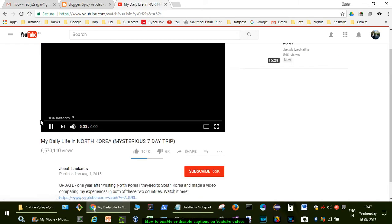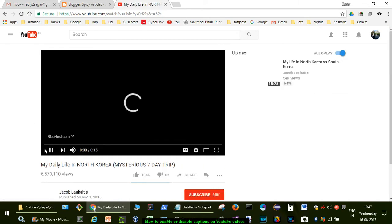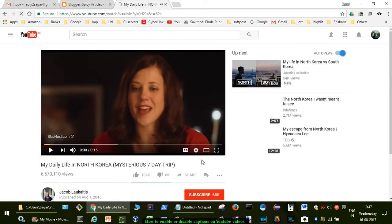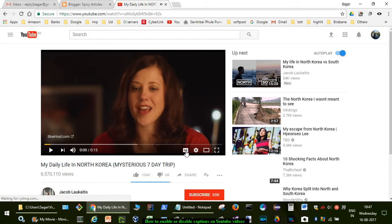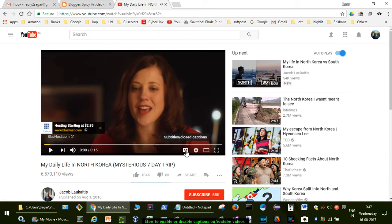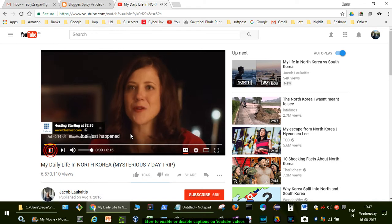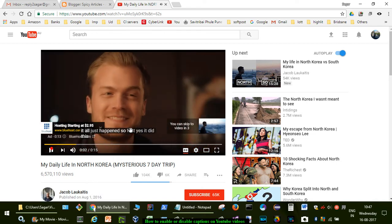You can see the CC button for closed captions or subtitles. If you enable it, you'll start seeing the titles displayed. That's how you can enable captions.